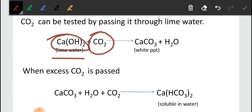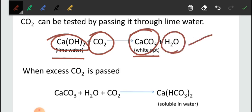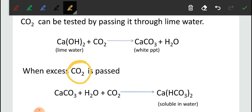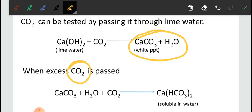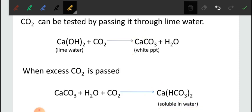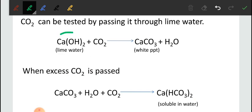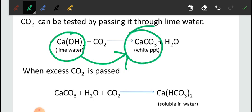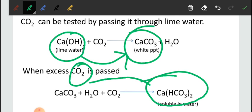When CO₂ is passed through calcium hydroxide (lime water), it forms white precipitates of calcium carbonate and water. However, when excess CO₂ is passed, calcium hydrogen carbonate is formed, which is soluble in water, making the solution colorless again. So first the lime water turns milky, then with excess CO₂ it turns colorless. In the next video, we will cover more chemical properties of acids and bases.